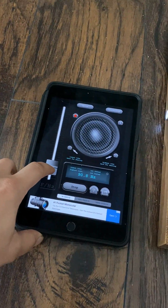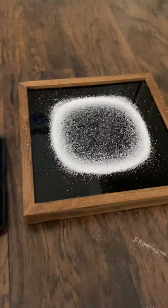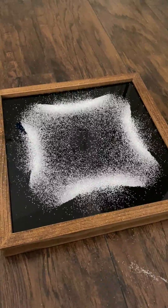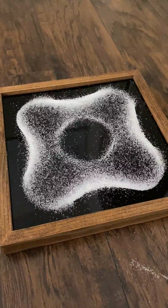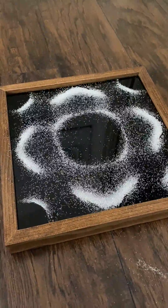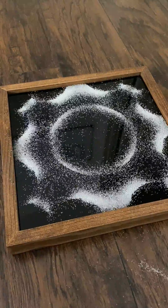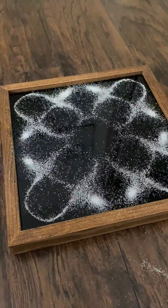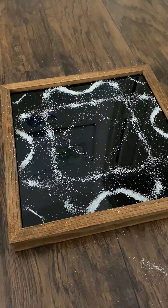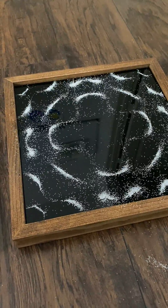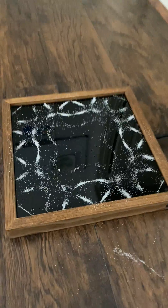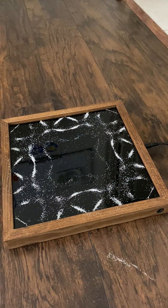Now I'm going to change the frequency a little higher. Look at that. Now I'm going to keep changing the frequency, going higher and higher. You can see what happens here. That's pretty cool — imagine what sound does to your body and your cells.